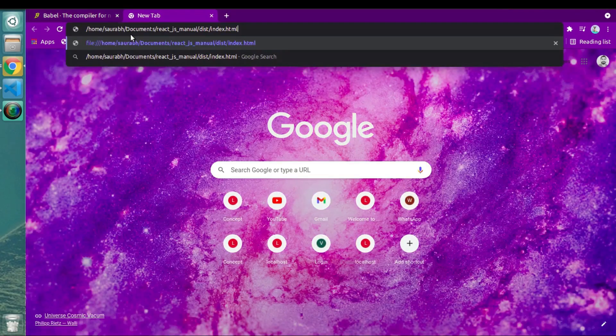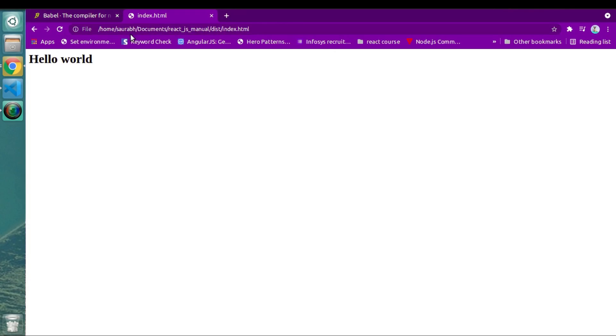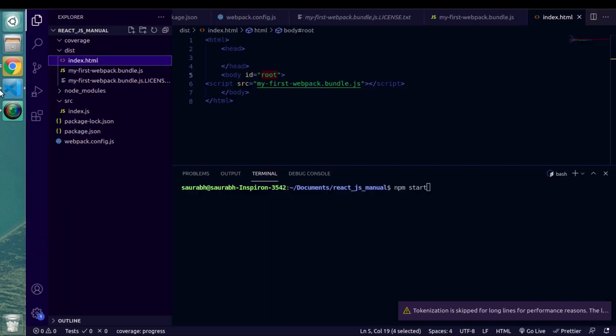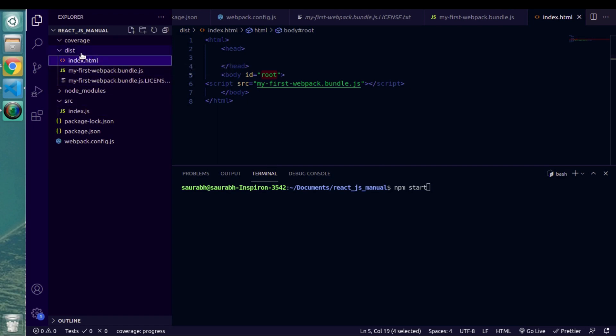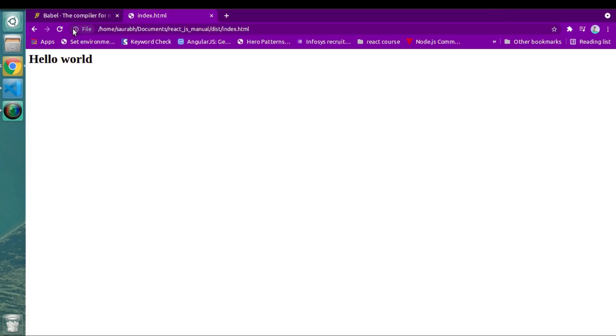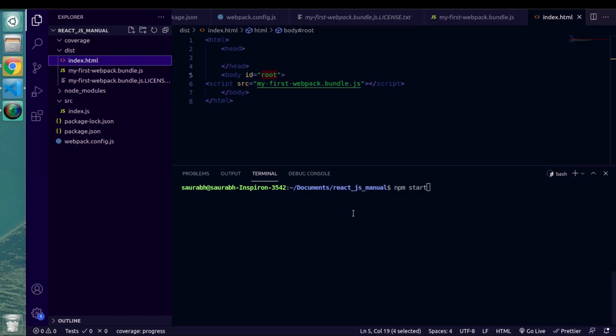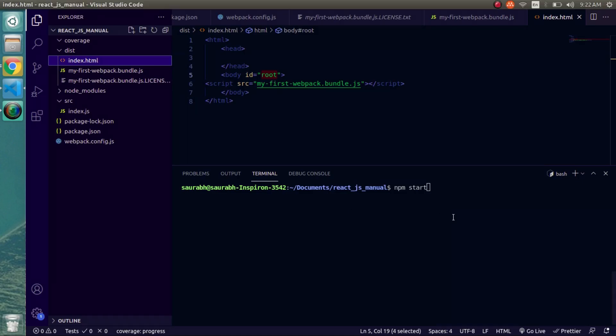Now we have an index.js file in which we are creating one heading tag and we are trying to load that heading tag inside our HTML file. After running start command, webpack is creating one bundled file inside of our dist folder, and if we open our index HTML file we can see those changes. So this is working completely fine.